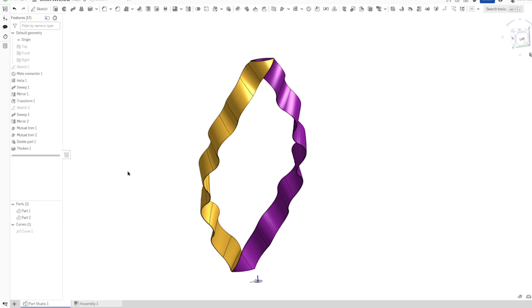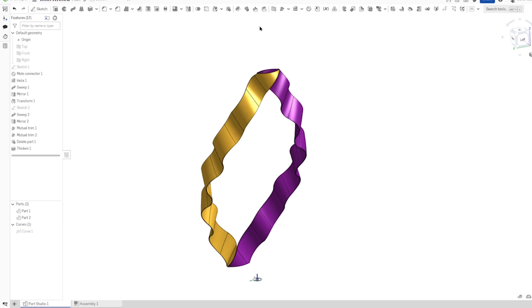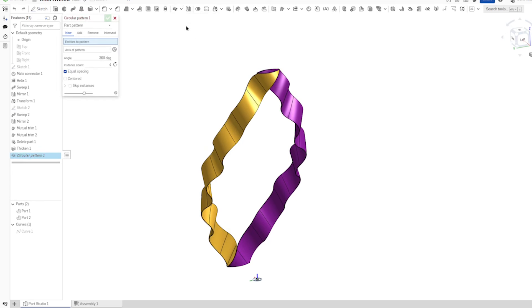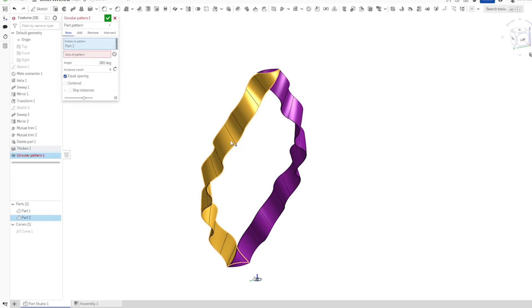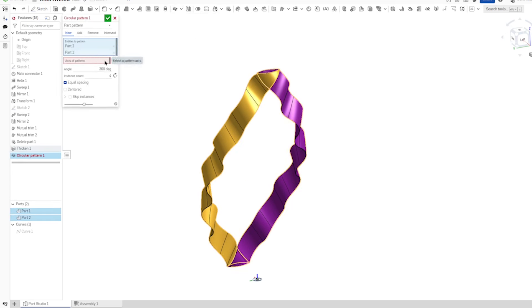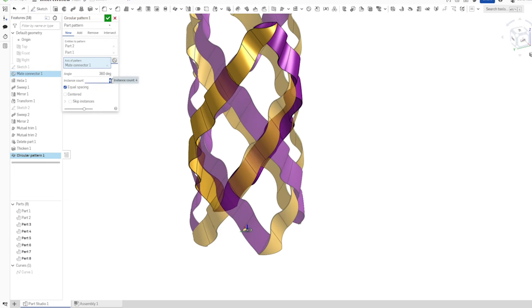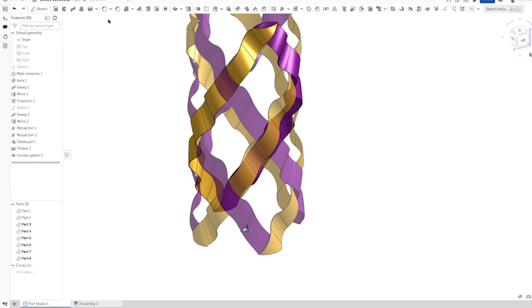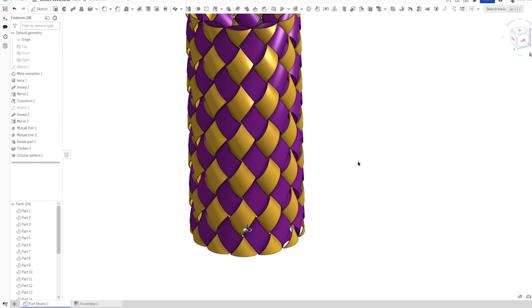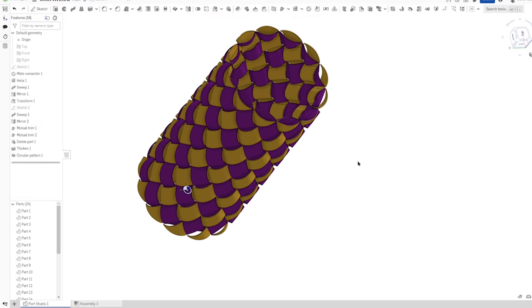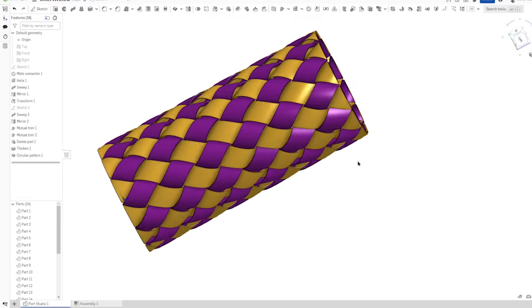Go into the circular pattern of parts. Take that one and that one. As axis, I take that mate connector. Make that 12. And there it is.